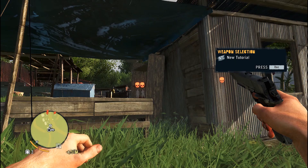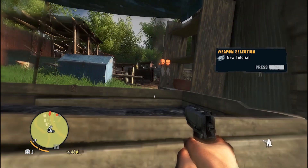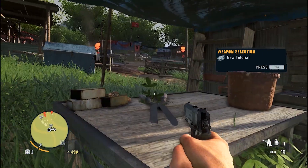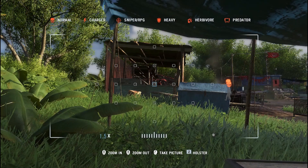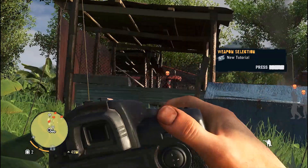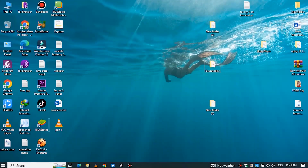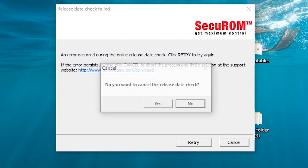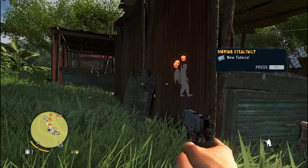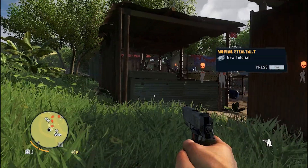Hi there, welcome back to another exciting episode of our channel. Today we are going to dive deep into the world of Far Cry 2. You are super excited to play Far Cry 2, so you install the game, but when you open the game you face this error and all your excitement goes down. But don't worry, I am here to solve your problem through this video.